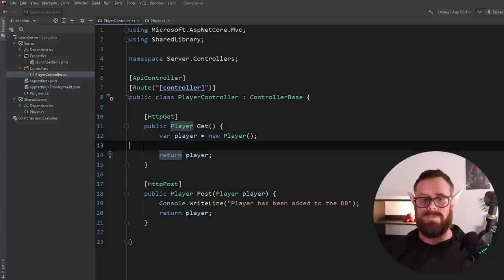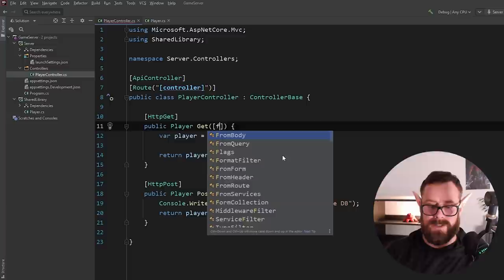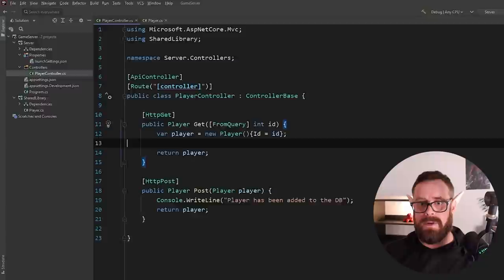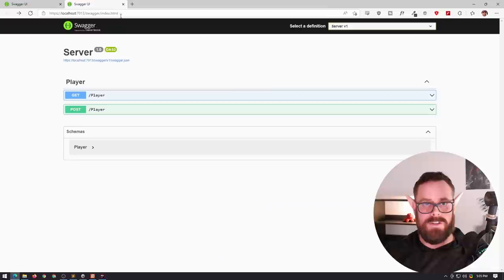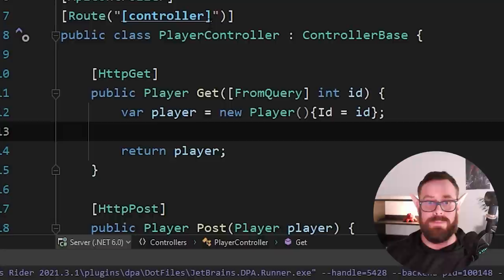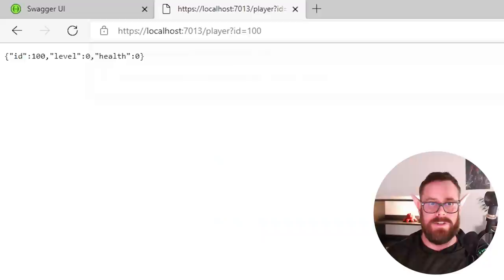So there's a few ways to send data through. We can do it via query strings. So let's do it like that from query, and this will be int id. And then here, let's just trick it and say the ID is the ID that we asked. Let's just pretend that we got it from the database. So if we try that, and this is from query. So let's go to our player endpoint. And then with query strings, you put a question mark and you say ID, for example, because that's what we are calling property. And let's just say is equal to 100. So as you can see, it is passing through that level of 100 there. So that's one way to do it with query strings.